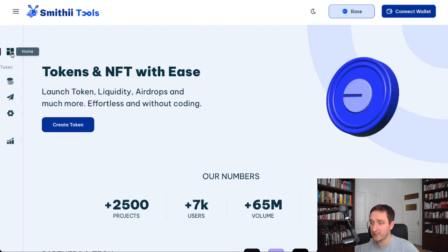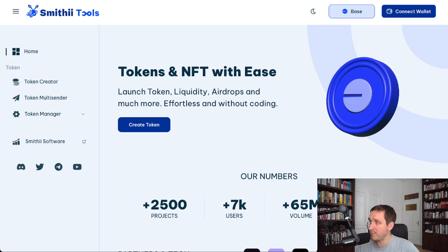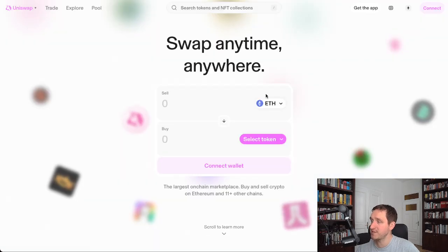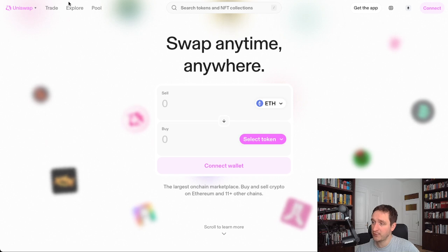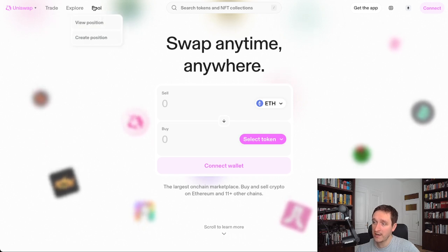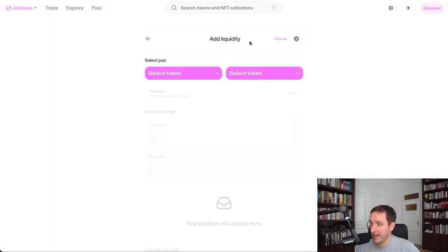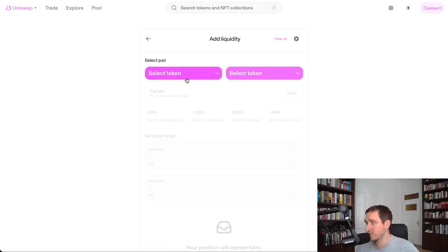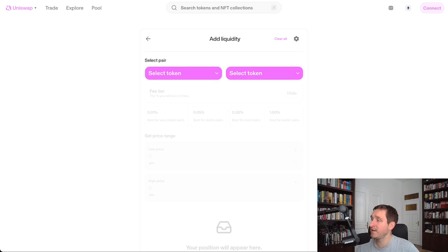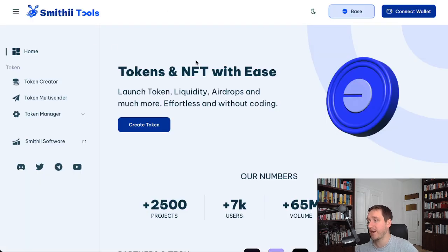So what do you do after creating a token on Base? You basically need to add liquidity, and probably Uniswap is the best here. Uniswap is the easiest way to create liquidity and the most common one. You just go to Uniswap, create position, and then you can add liquidity here with two tokens, for example ETH or something like USDC and your token. And that's basically it. Super simple option to create your own token.